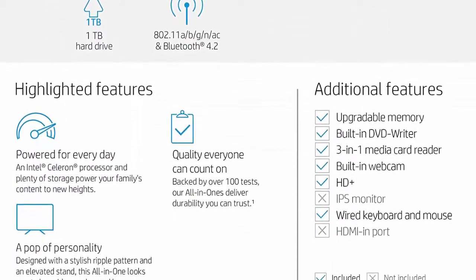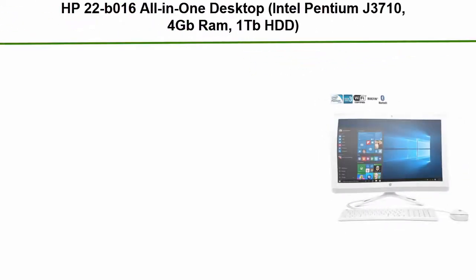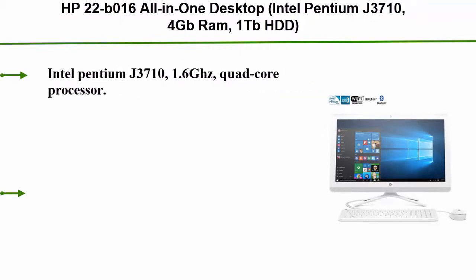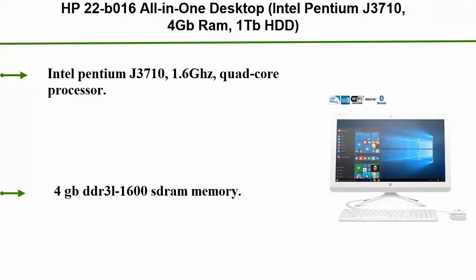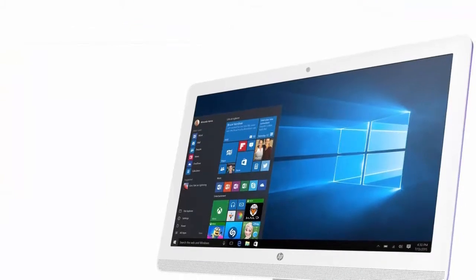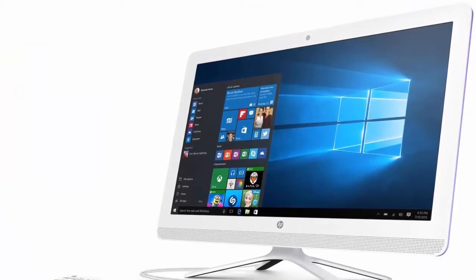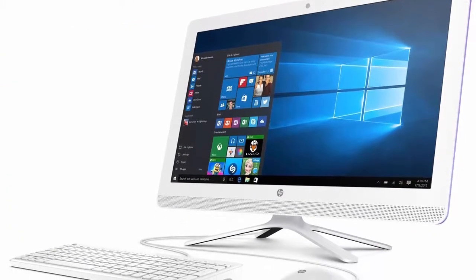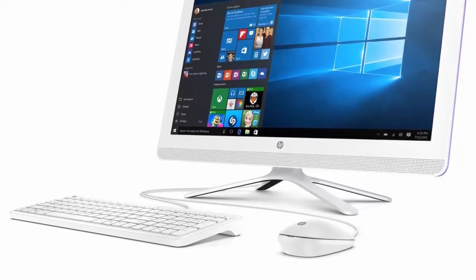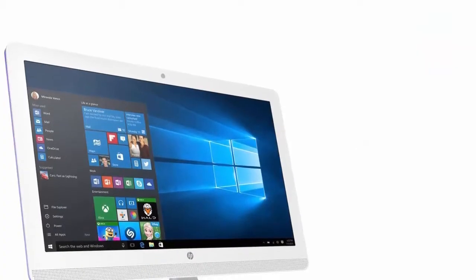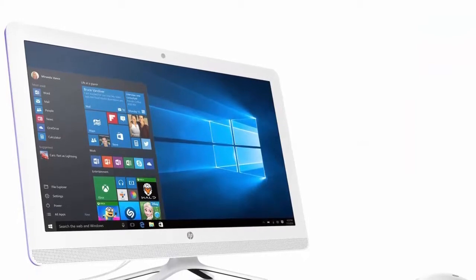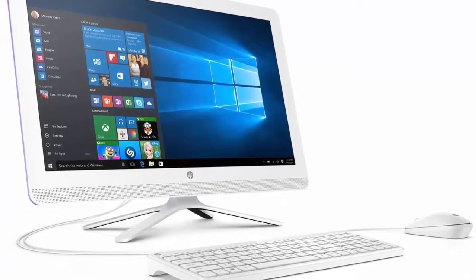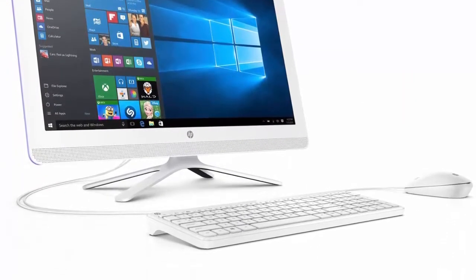Top 4: HP 22-b016 all-in-one desktop, Intel Pentium J3710, 4 GB RAM, 1 TB HDD with Windows 10. Intel Pentium J3710 1.6 gigahertz quad-core processor, 4 GB DDR3L 1600 SDRAM memory. More productive: Windows 10 is the best for bringing ideas forward and getting things done. 1 TB 7200 revolutions per minute SATA hard drive.